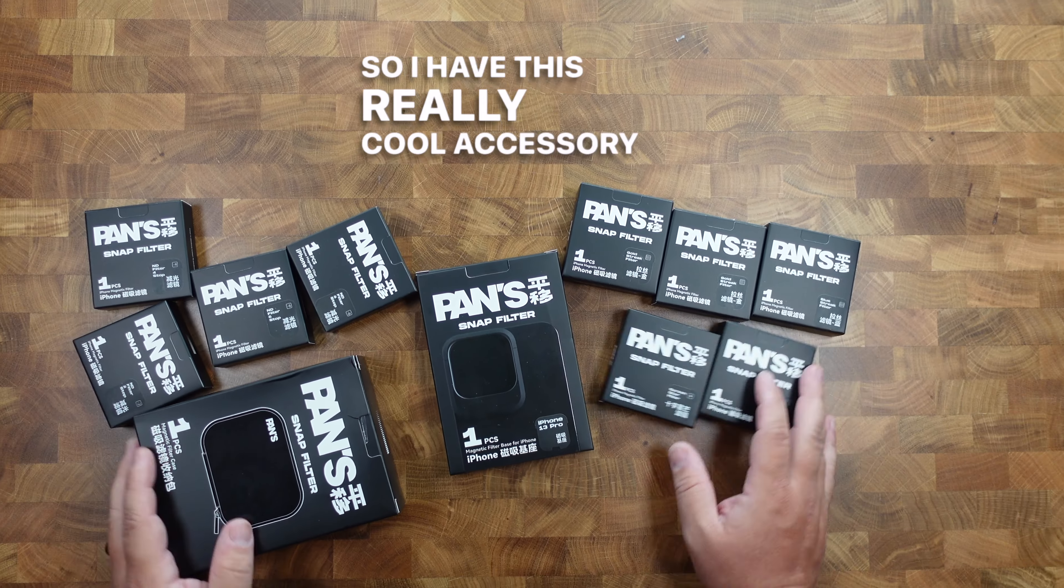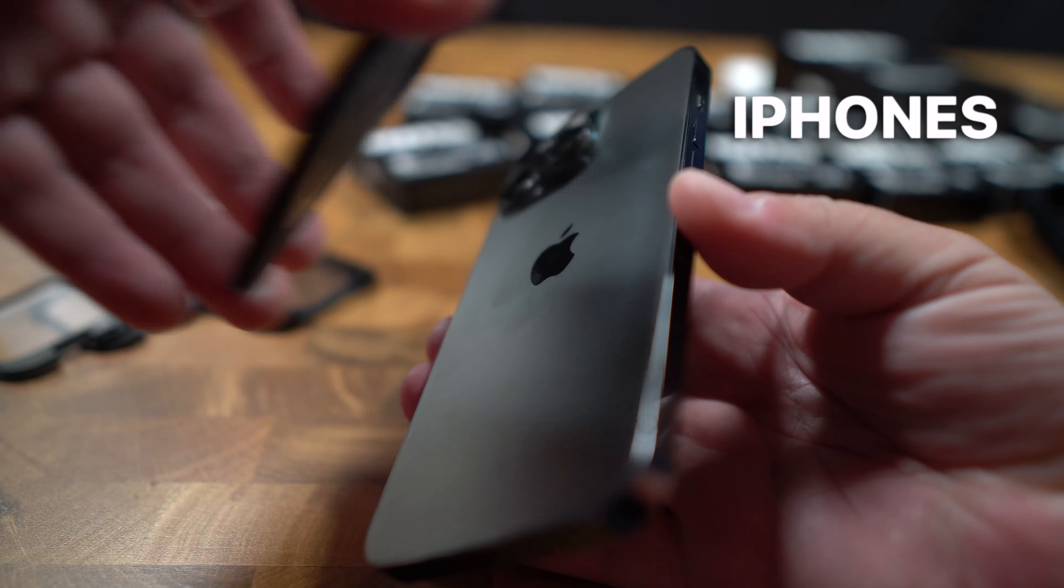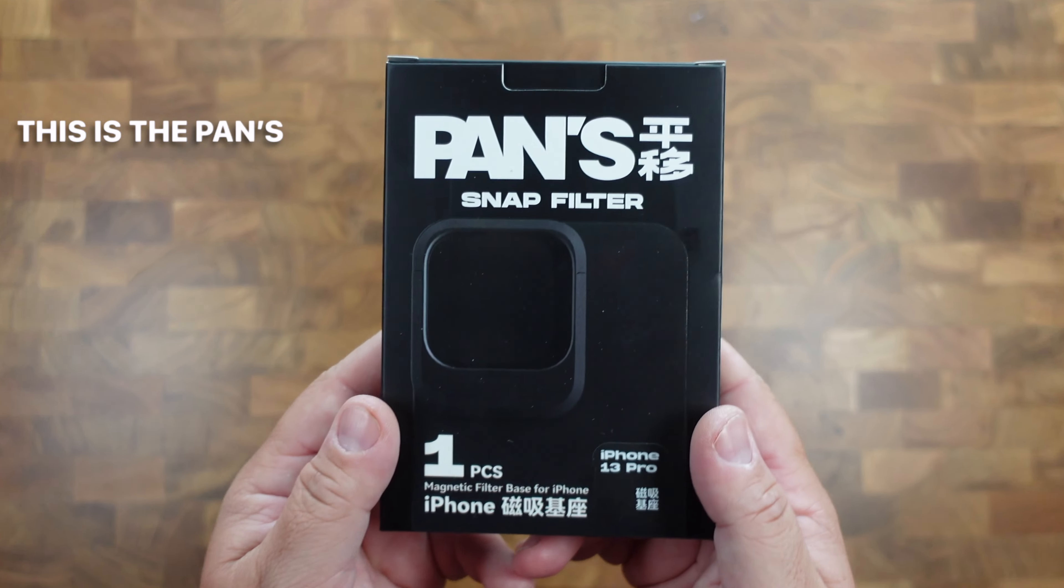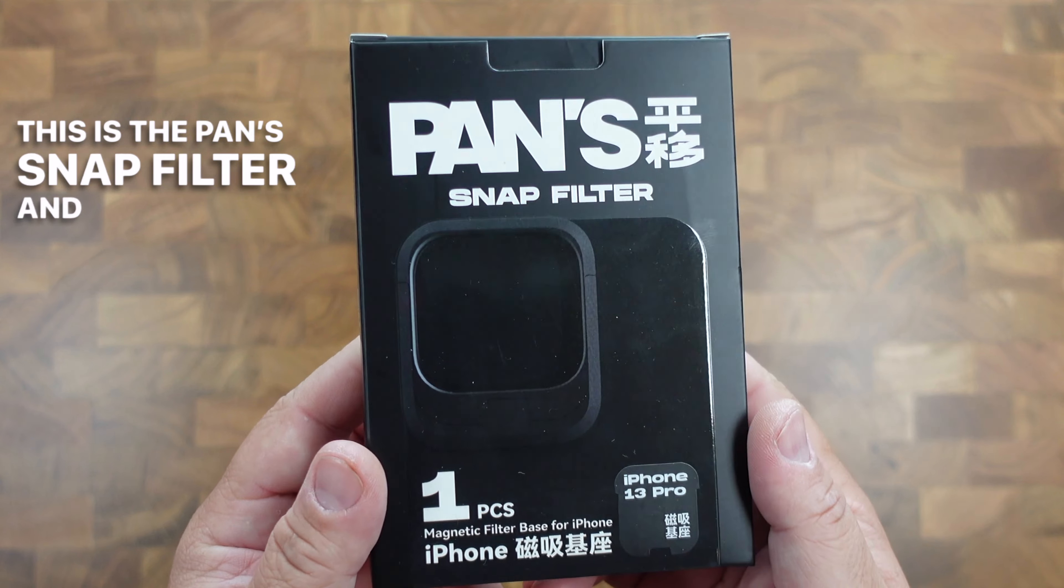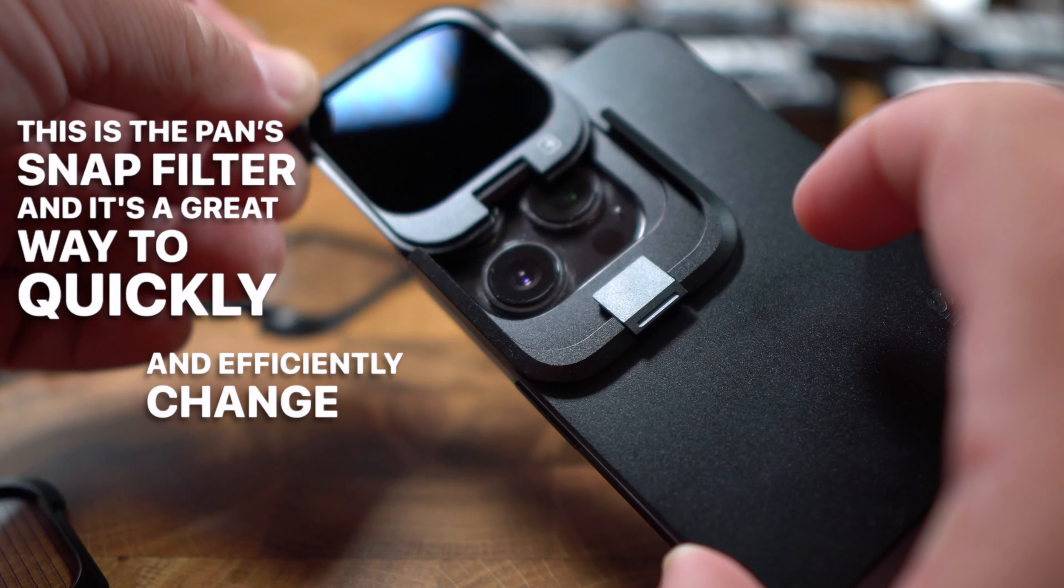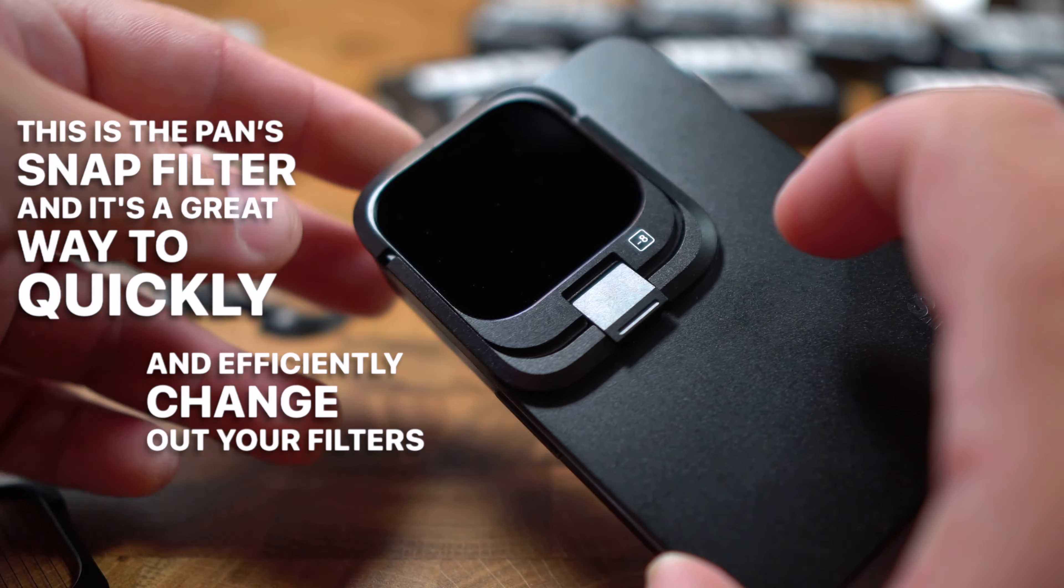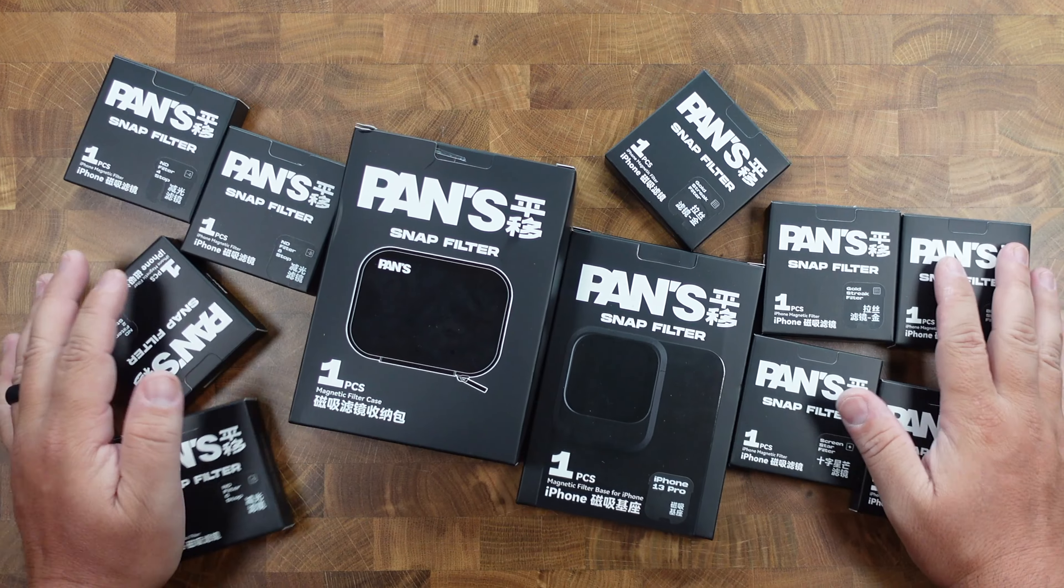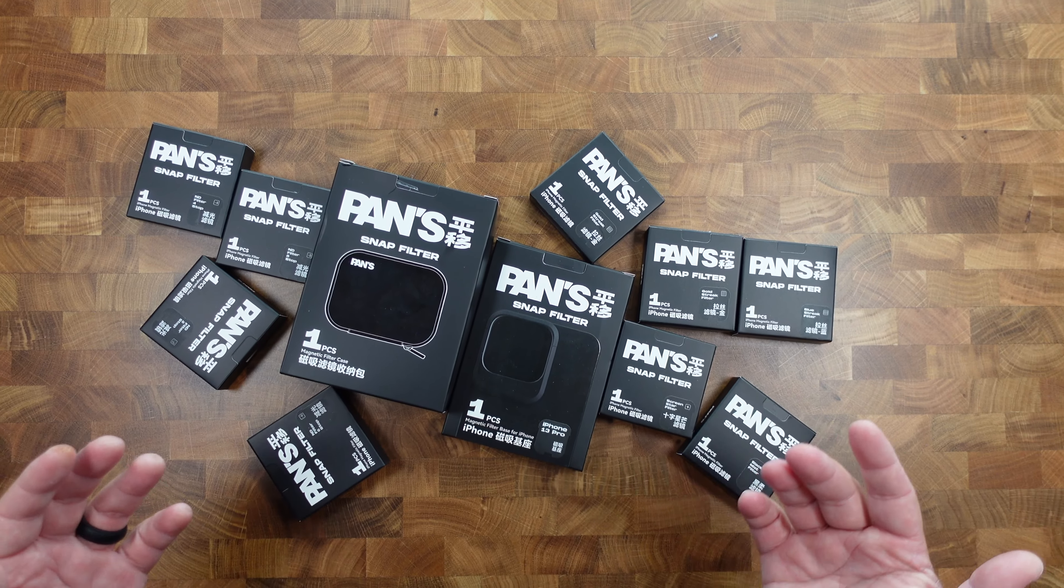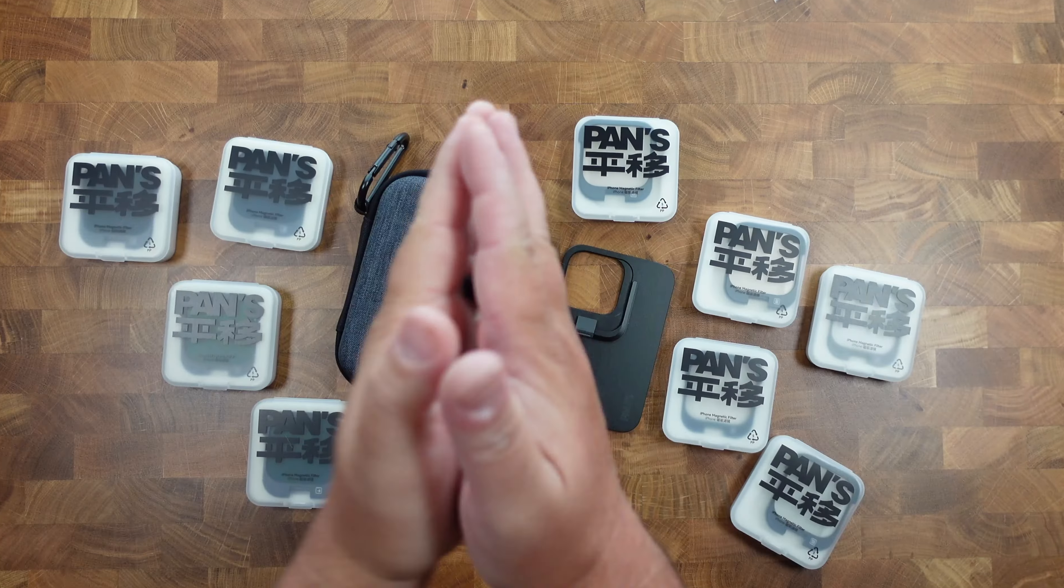So I have this really cool accessory for those iPhones that have MagSafe. This is the Pans Snap Filter, and it's a great way to quickly and efficiently change out your filters on your iPhone. Now there's a lot of boxes here, so let's just get right to it.